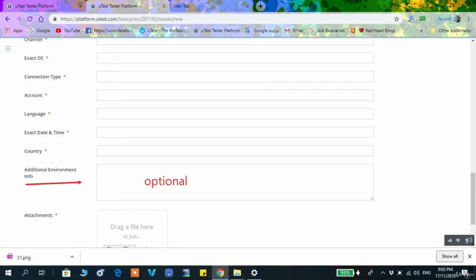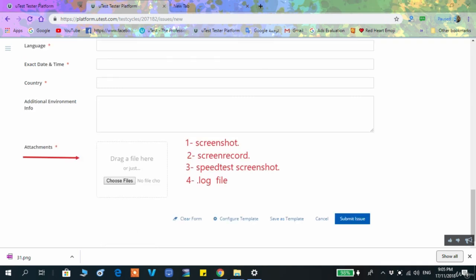Attachments have four types. The first is a screenshot — you will be asked to mark the bug location with a red square. The second is a video recording of the bug while reproducing it live. The third is a speed test screenshot, which is a screenshot from a website that measures your internet connection speed.